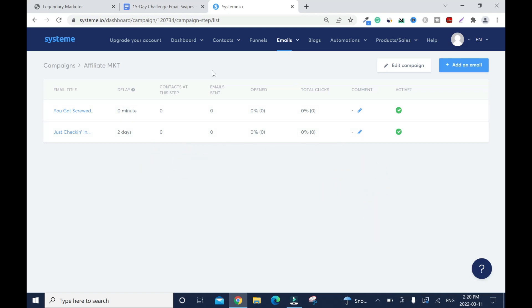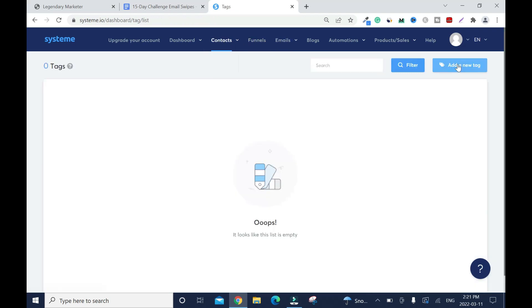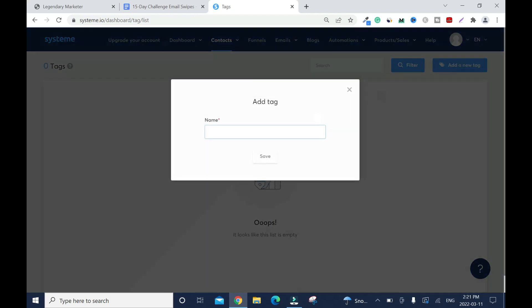When everything is done there's one more thing you have to do. Last but not least you need to create a tag. By default system.io has it in the way that when everybody signs out it goes into your contacts. But when you have the tag it separates all your campaigns and the reason why people subscribe to that particular email. Let me create a tag, add new tag and I'll call it affiliate marketing. Then I'll save.